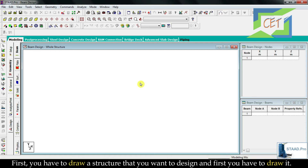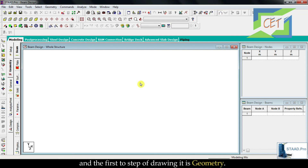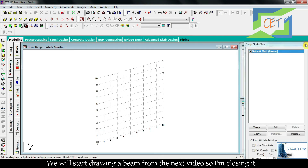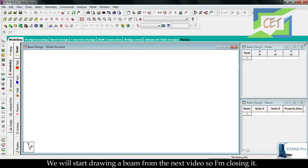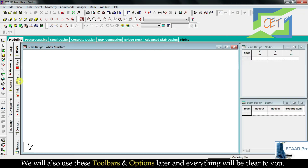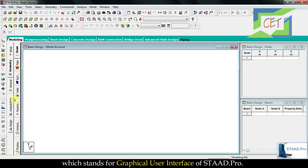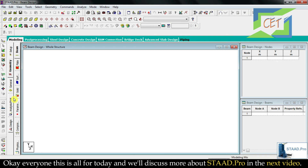The main white area where we work, draw, and design is called the Workspace. The first step is to draw the geometry of your structure. We will start drawing a beam in the next video, so I am closing it for now. The combination of all these toolbars and options is called the GUI — Graphical User Interface of STAAD.Pro. That is all for today; we will discuss more about STAAD.Pro in the next video.